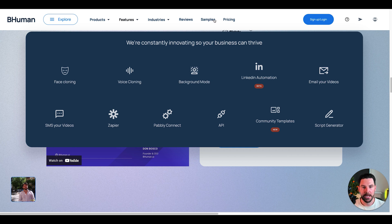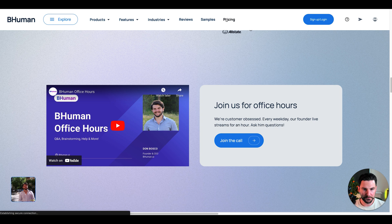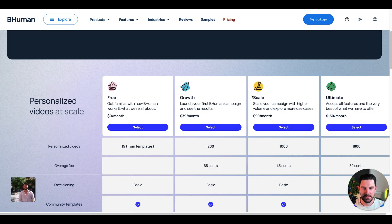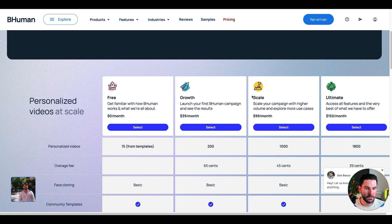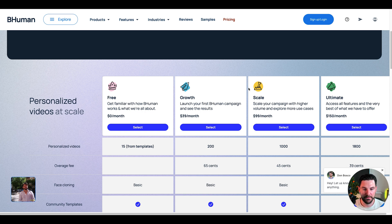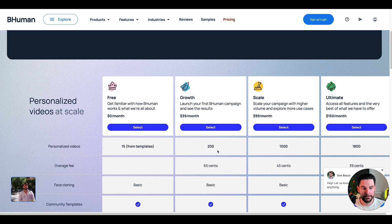In terms of pricing, we can see pricing here and we've got free, so you can get familiar with it and get started, which I like. Then you've got growth, which is $39 a month, and then you've got scale and unlimited ultimate, which is 99 and 150. You've got personalized videos here 200, 1,000, 1,800. You could get started for free, test it out. That's what I'm going to do and see how this works for your agency.